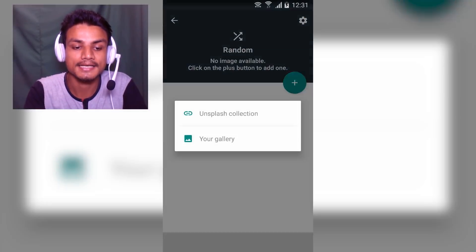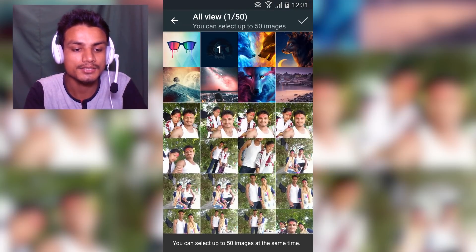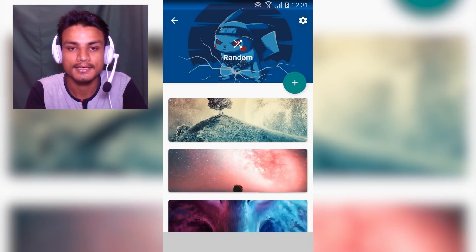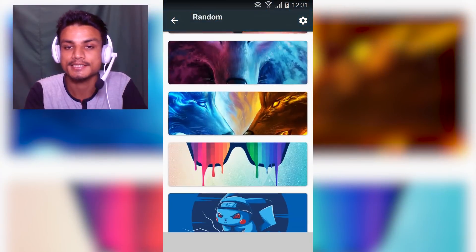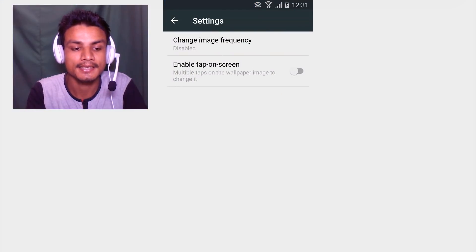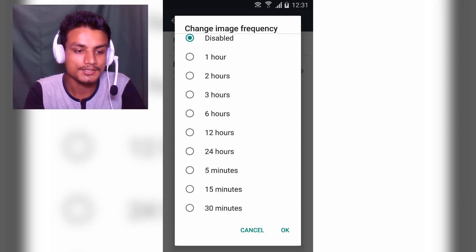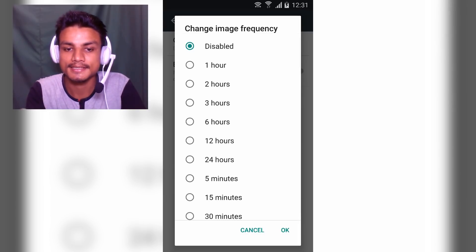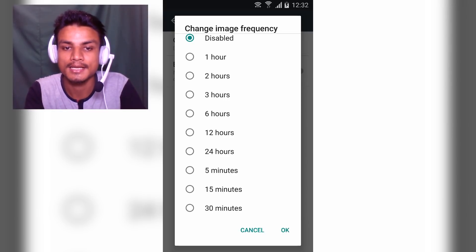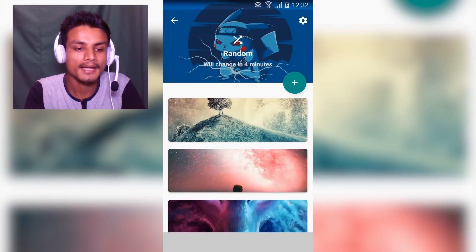Let me show you how it works. I'm going into the Random option and selecting from my gallery — I'll pick a few photos like Pikachu, Mr. Man, and a few others. Done. It will automatically change the wallpapers. Then I'll go into the gear icon — the settings — and select the time interval. You can choose 6, 12, or 24 hours; I'm going to select 5.